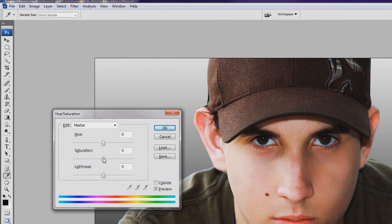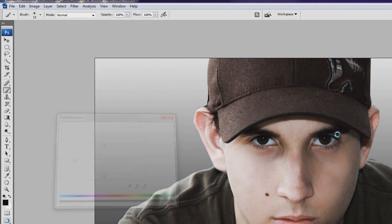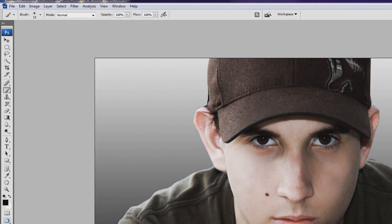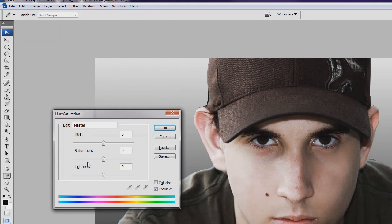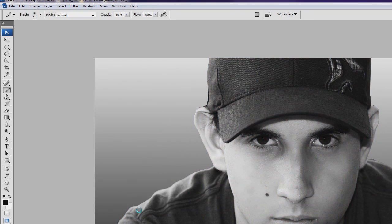Another effect we're going to do is just hit Control-U to bring up the saturation. We can bring down the saturation on this guy and bring down the saturation on the layer below that — completely black and white.